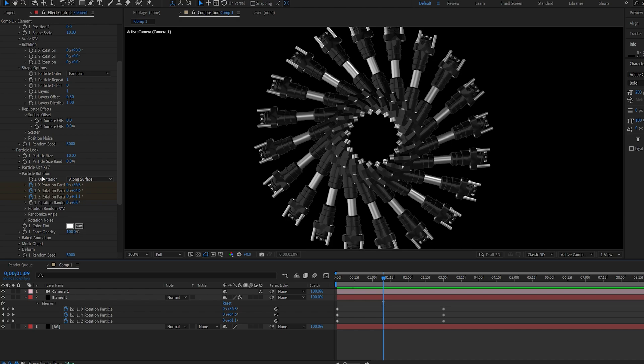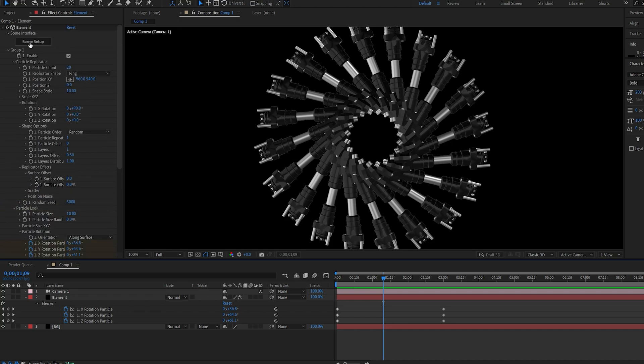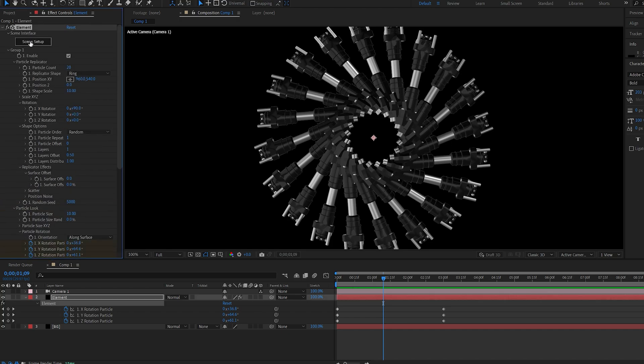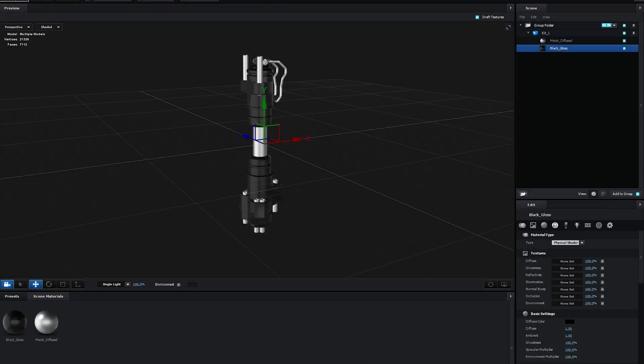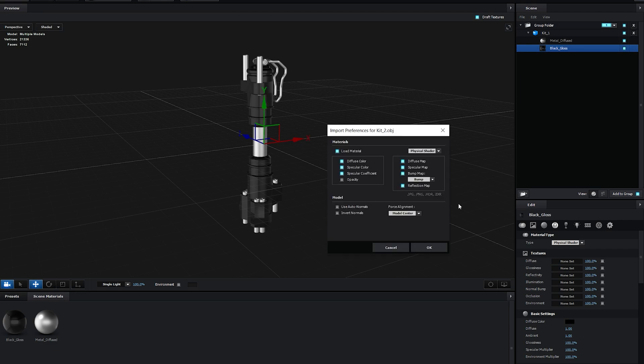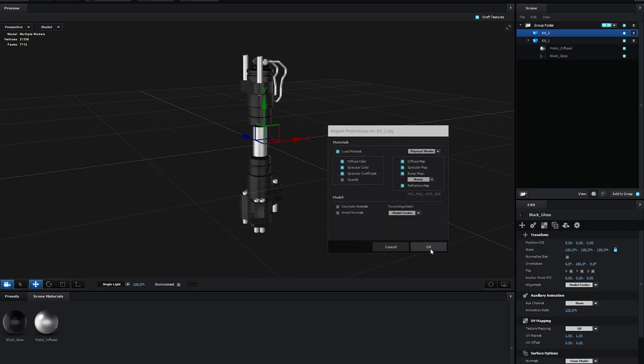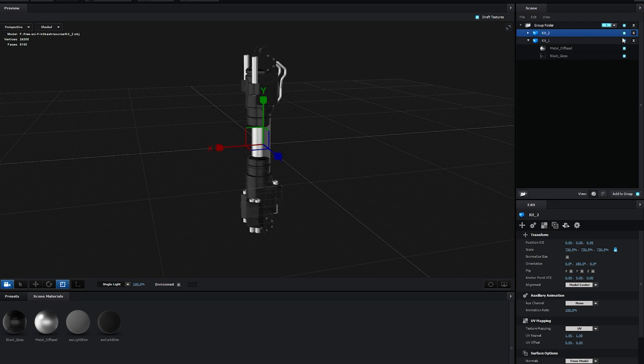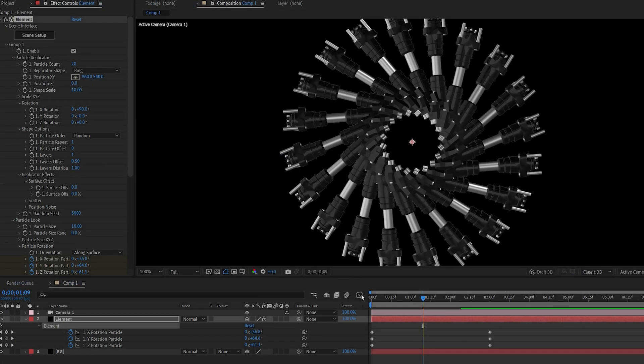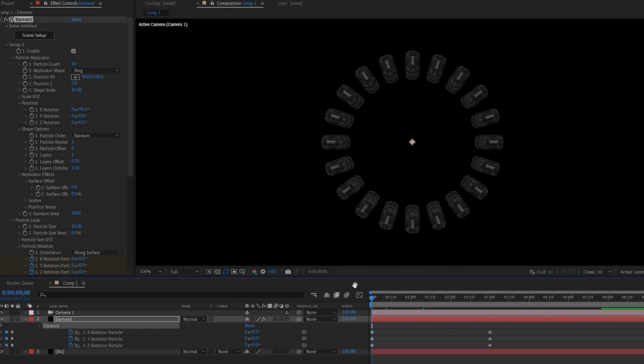Now this is also very simply adjustable so if we go back into our scene setup here and let's say we want to replace this model let's import the second one from the same kit here. I'm going to scale this up and I'm going to hide this one.